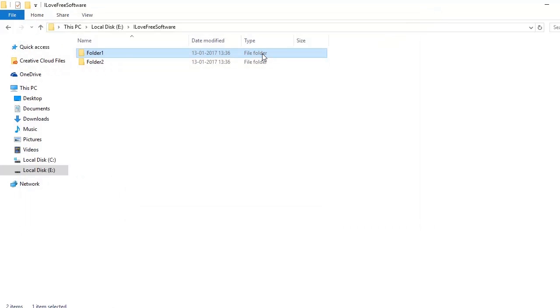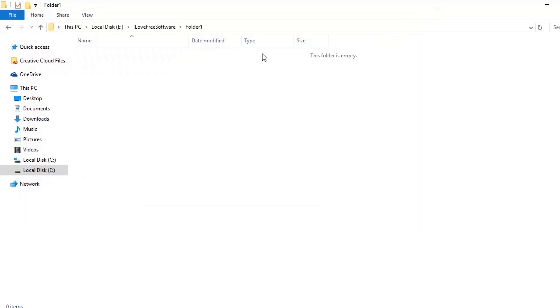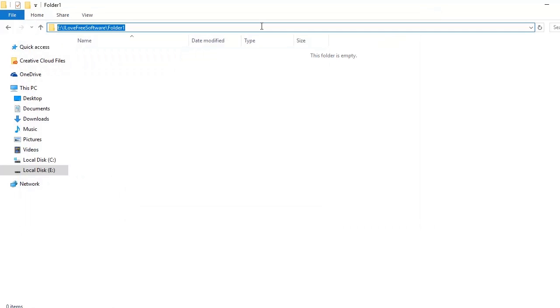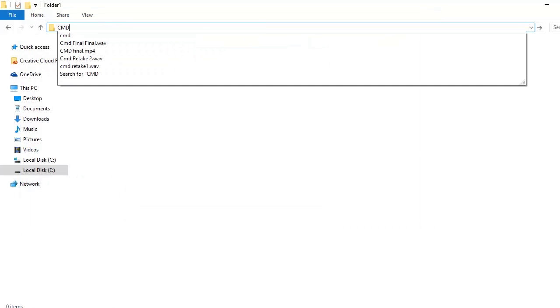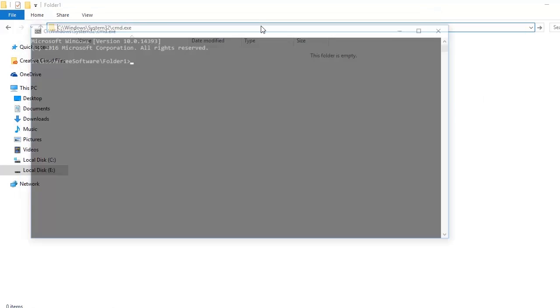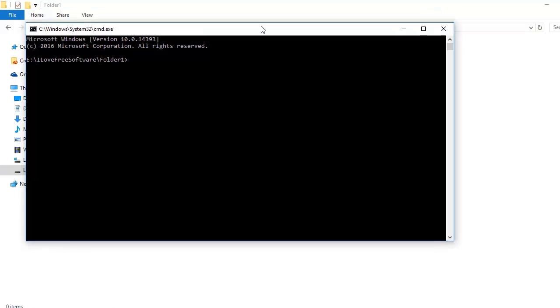Well that was easy. Now let's move on to the second method. For this, enter the folder in which you want to open command prompt, then in the address bar type 'cmd' and hit enter. You'll see that the command window has now opened there. Again, easy right?